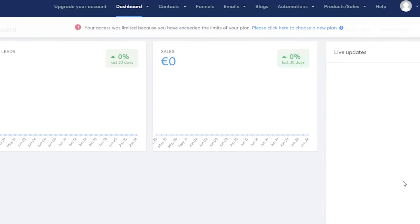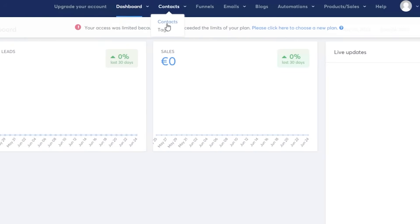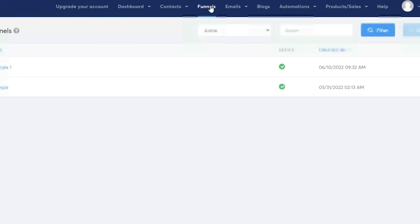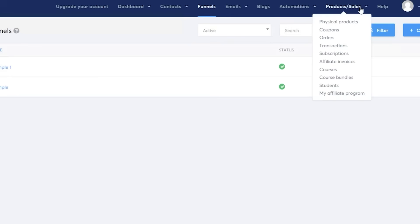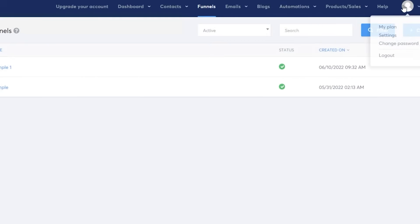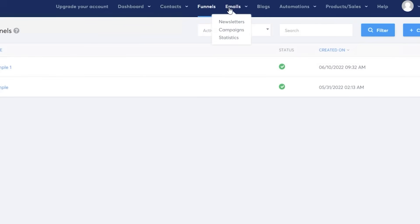This is going to be your basic dashboard. You have the main dashboard, an affiliate dashboard, and a marketplace. Then you have your contact section where you can add contacts and clients, your funnel section where you can build different kinds of sales funnels, your emails section with newsletters and campaigns, statistics for emails, a blog section, automations with rules and workflows, product and sales, and on the top right your account settings and preferences.